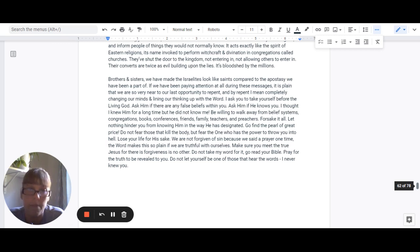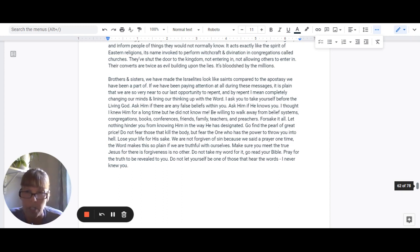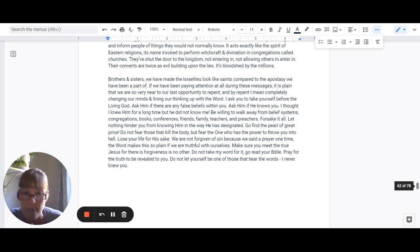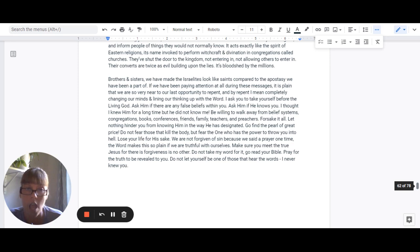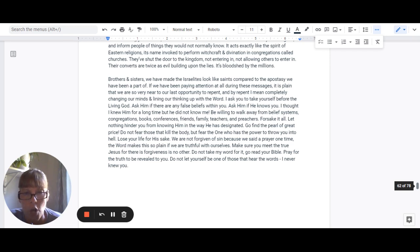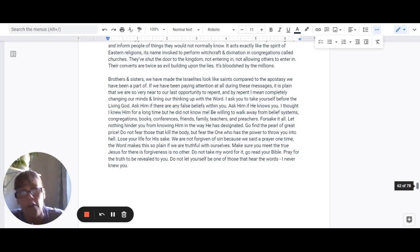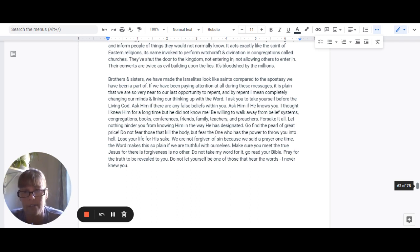We have to be willing to walk away from these belief systems, from these congregations, from the books, from the conferences, from the friends, the families, the teachers, and the preachers. Forsake it all and don't let anything hinder you from knowing him in the way that he designated for us to do so.